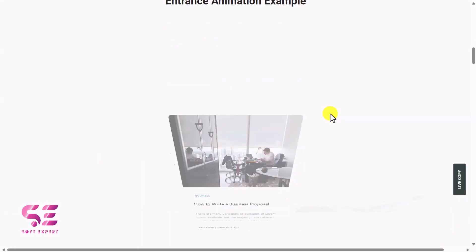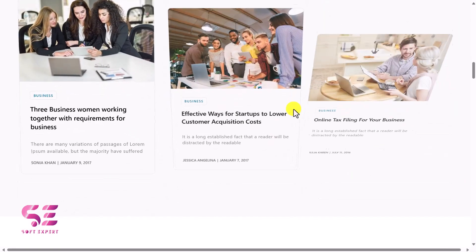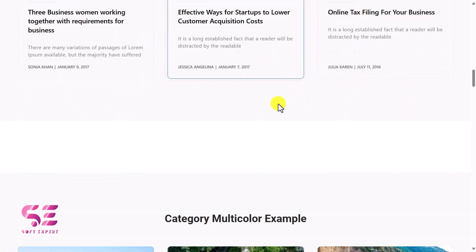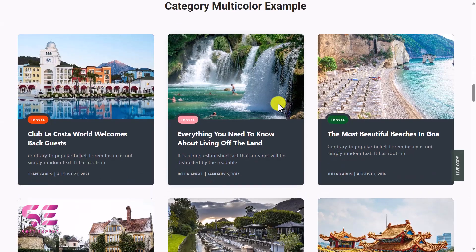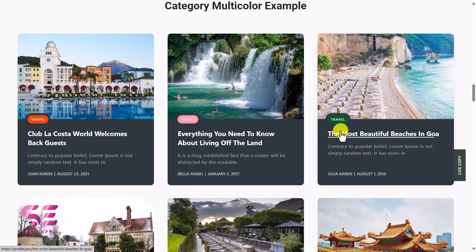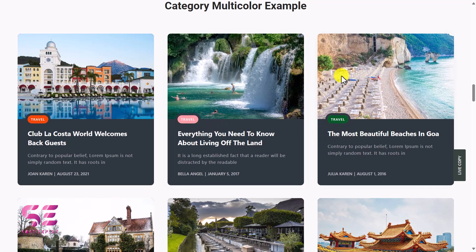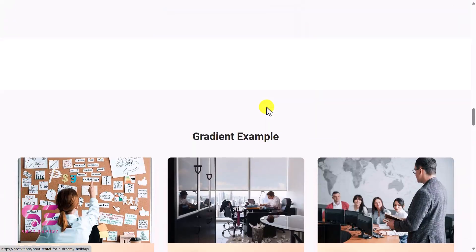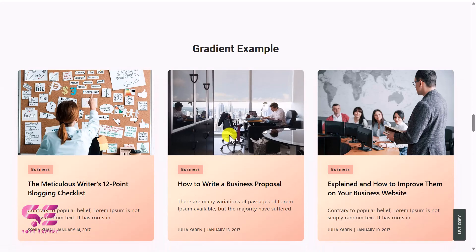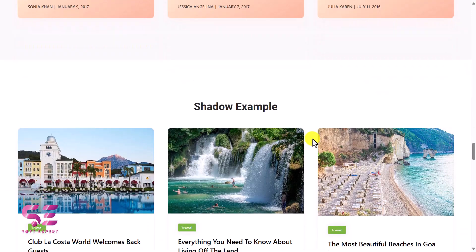So this is the first example. Then there are some entrance animations like this. You can also see a different background with a different category style and image. Then there's another example and so on.